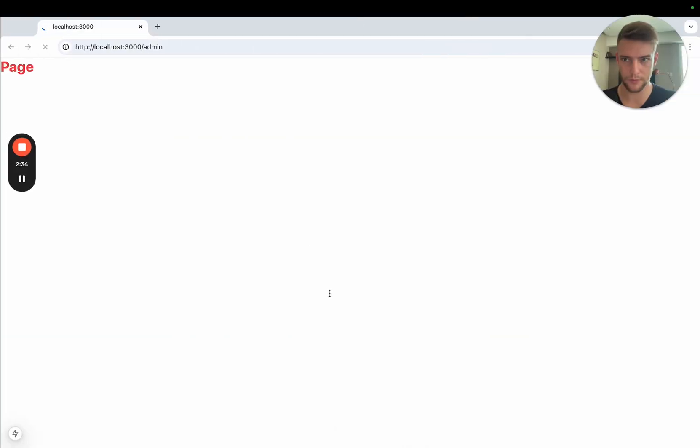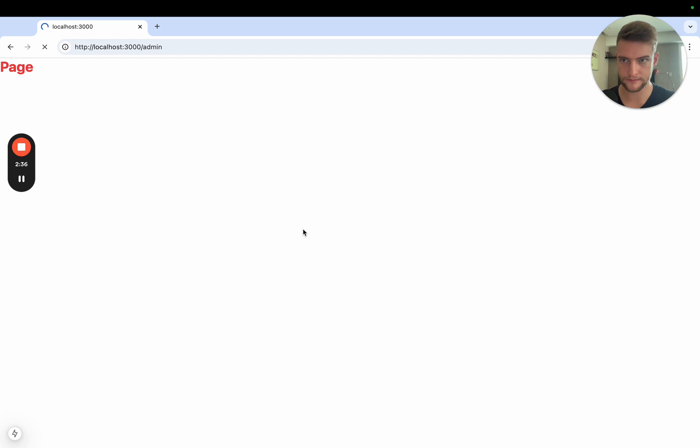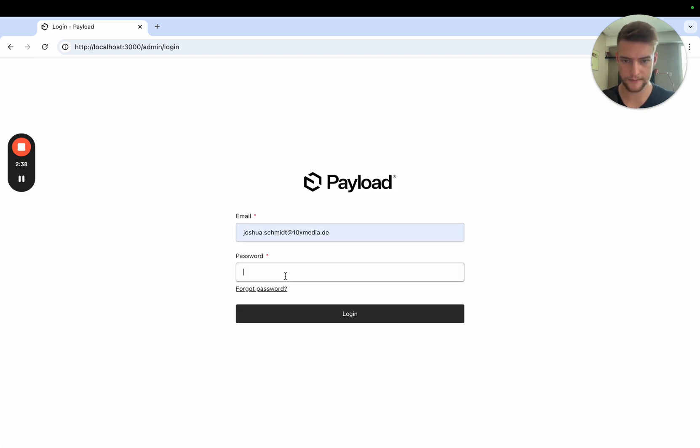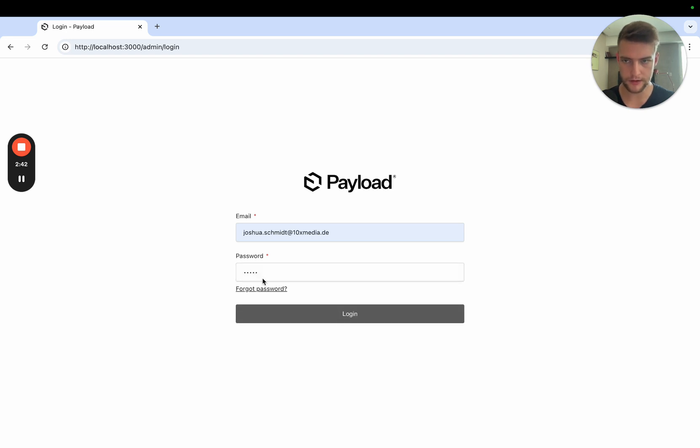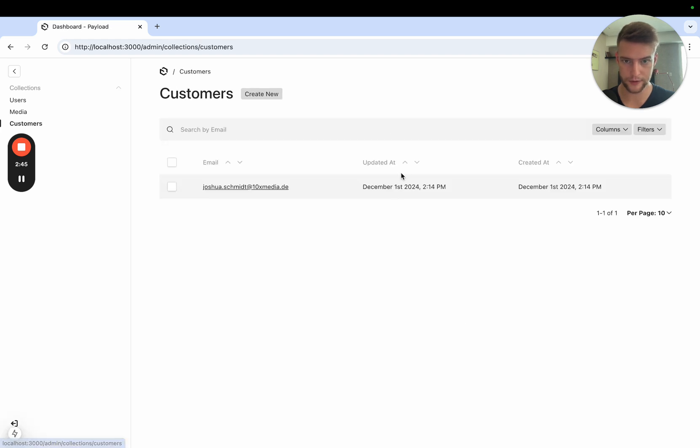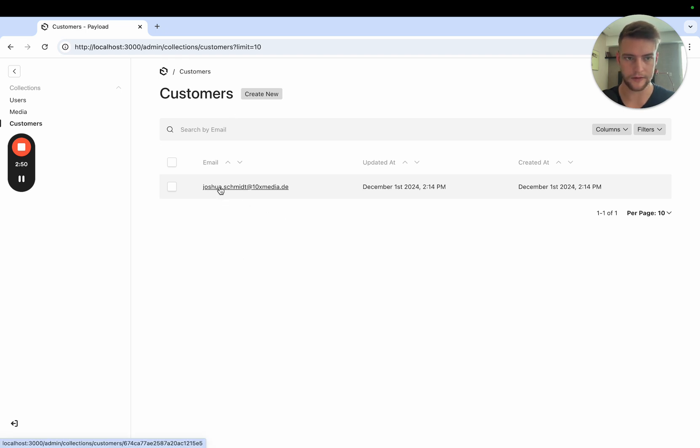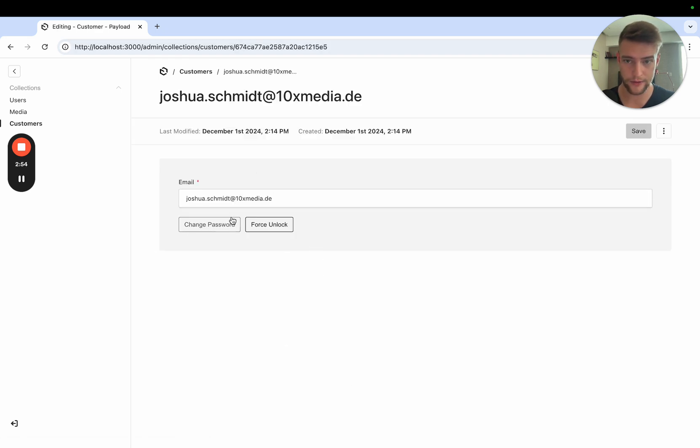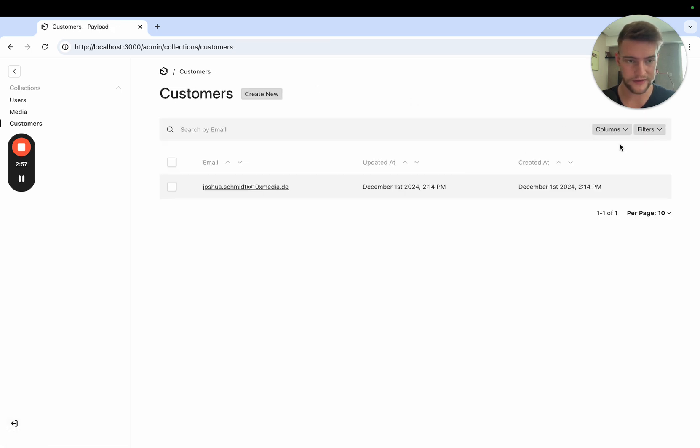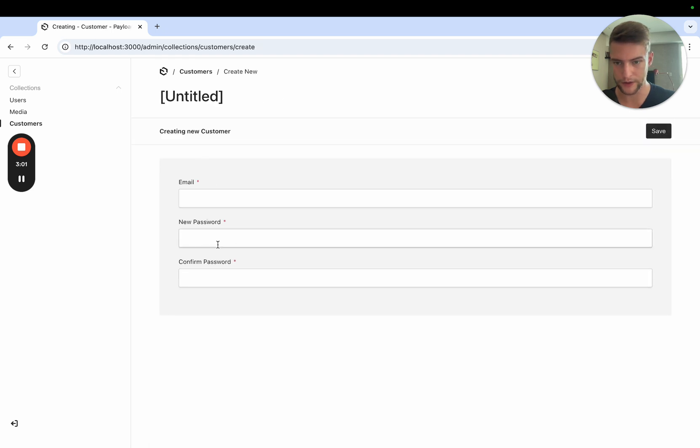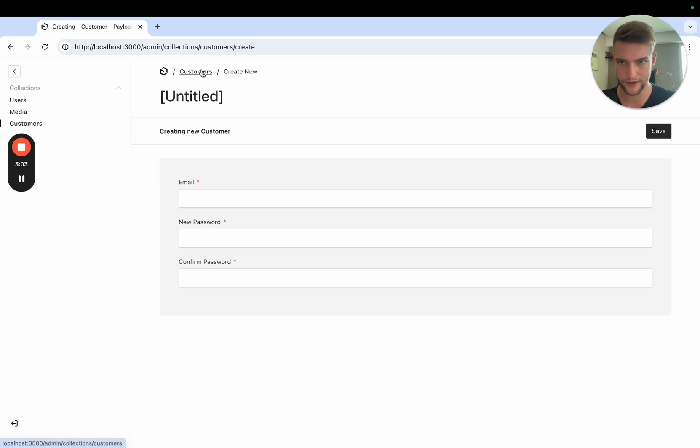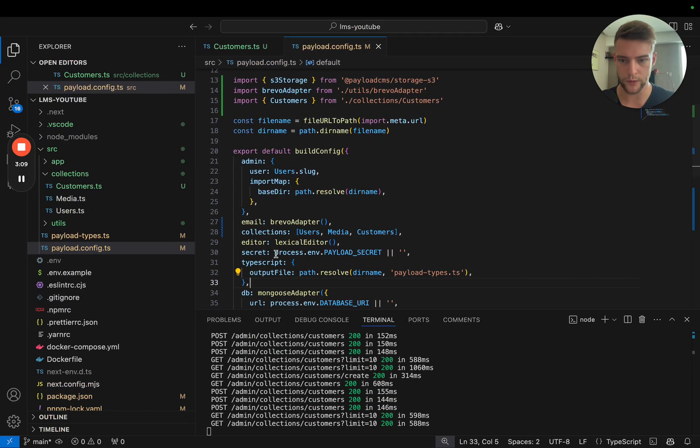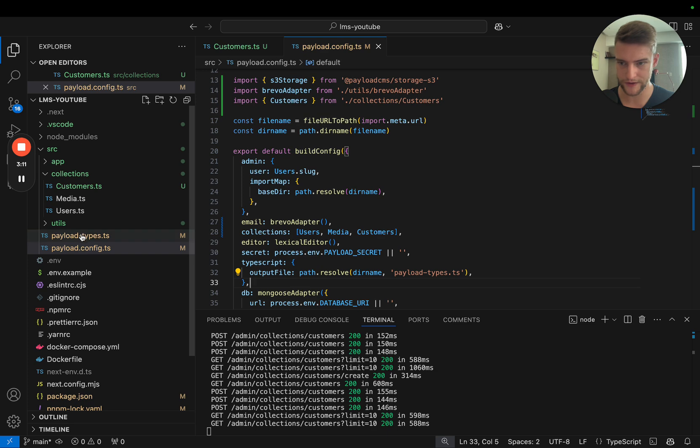If we go into our admin backend and let it compile, we can log in. We now see our customers collection. If we go to create new user, you can put in email and password and confirm it. I would recommend you doing that now or later. We have our customers.